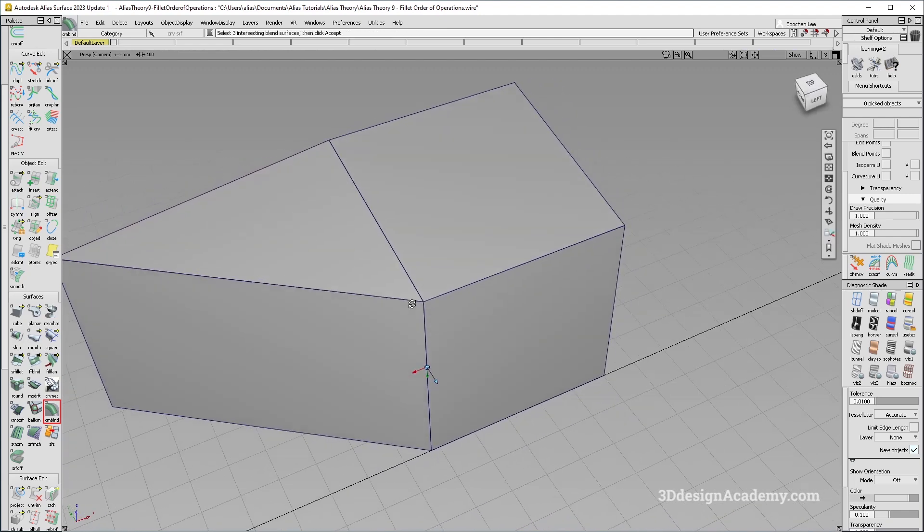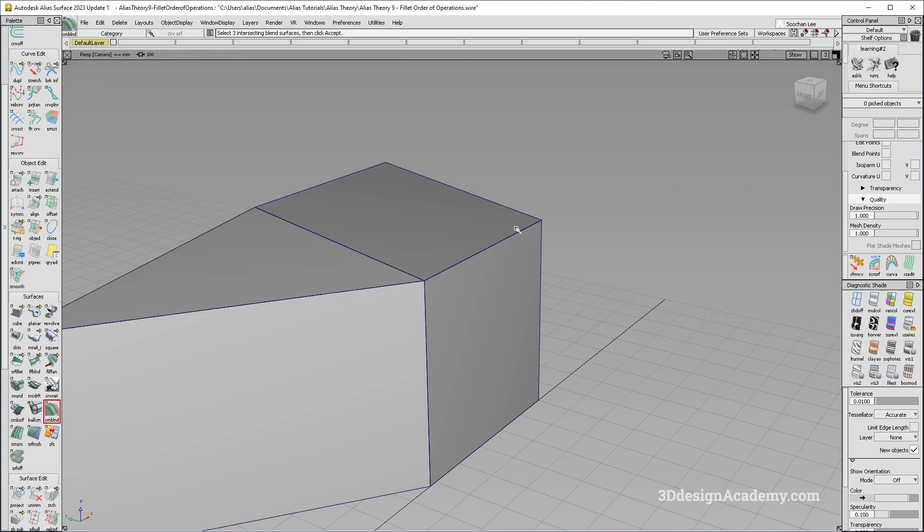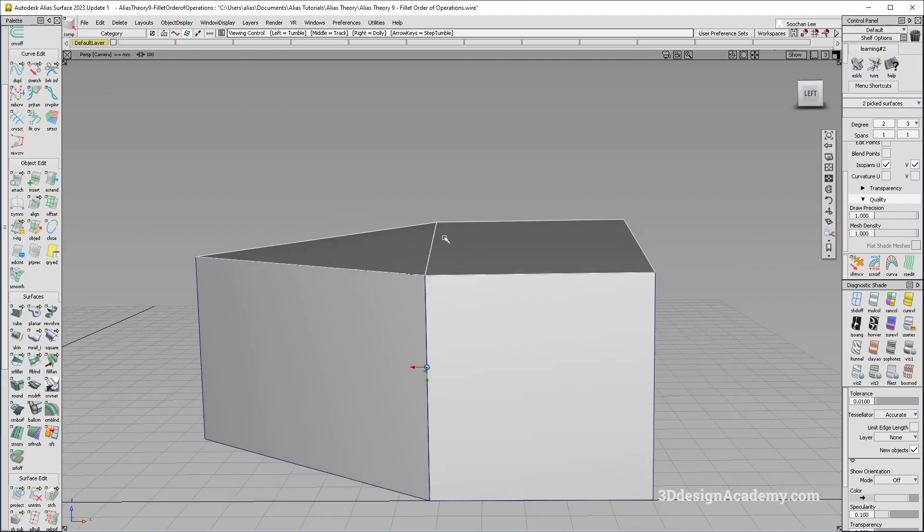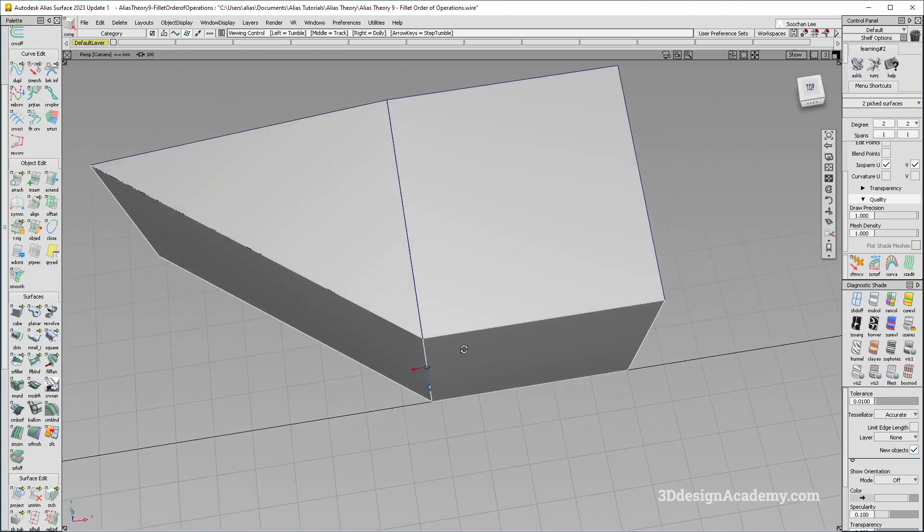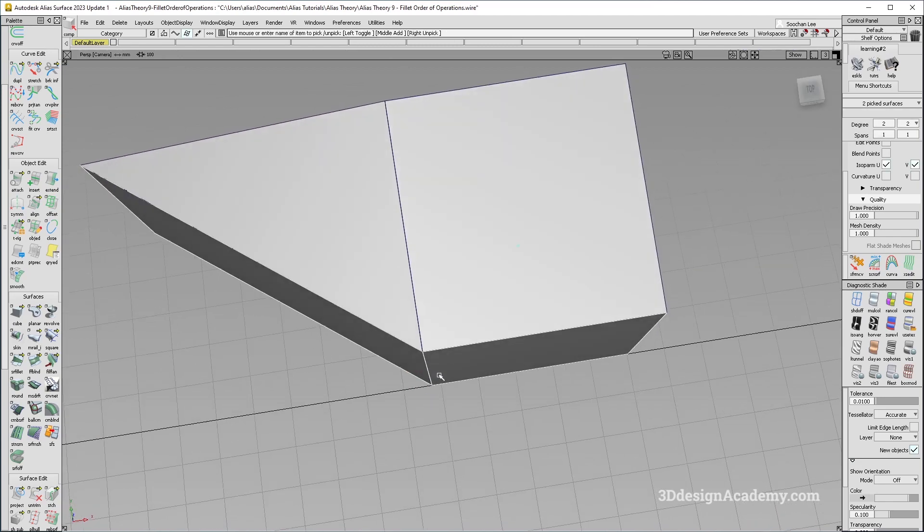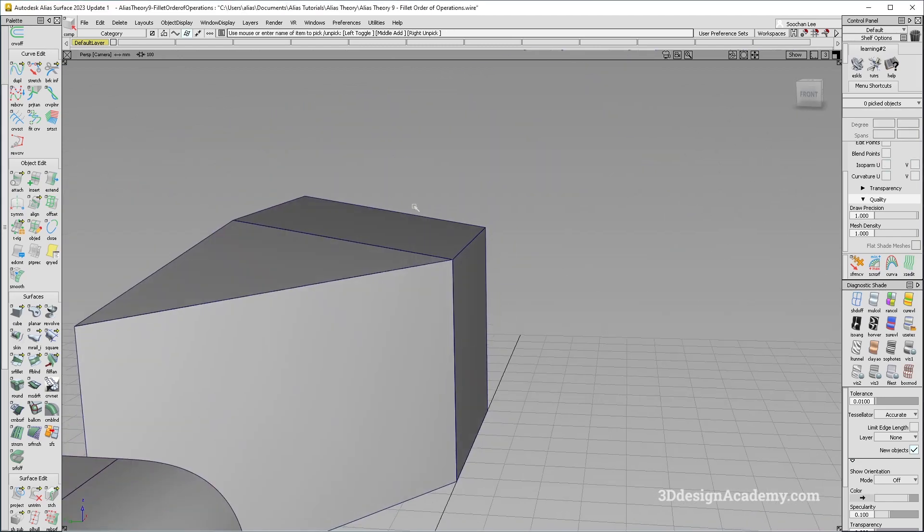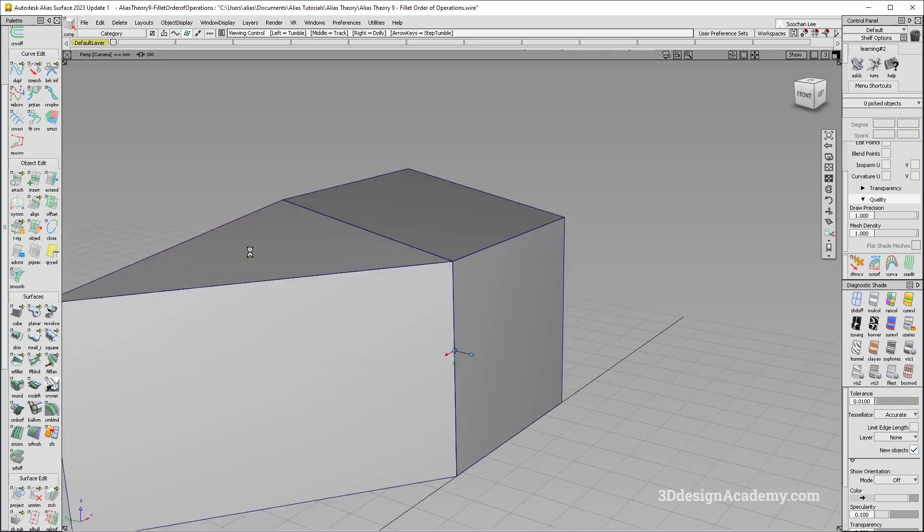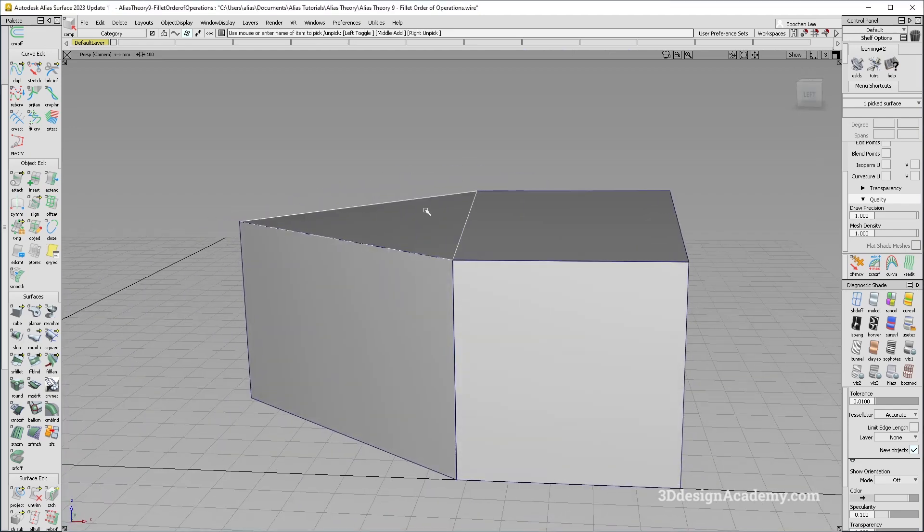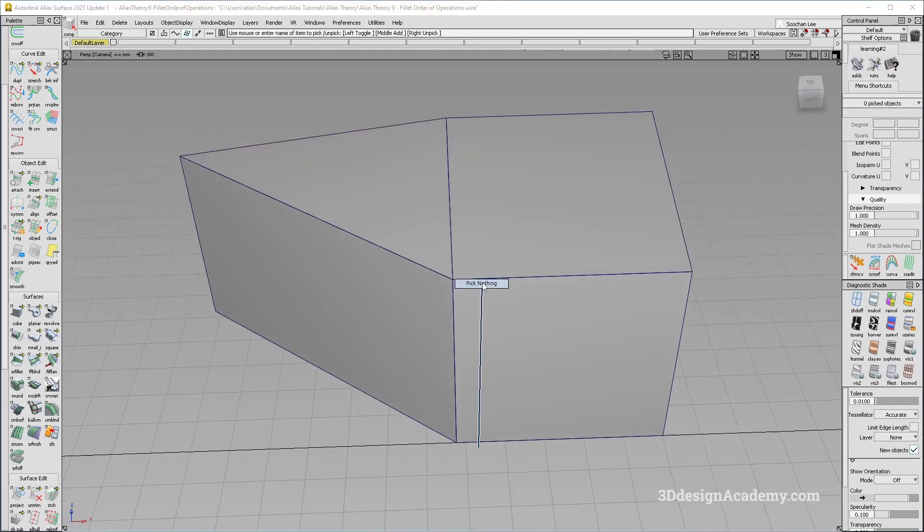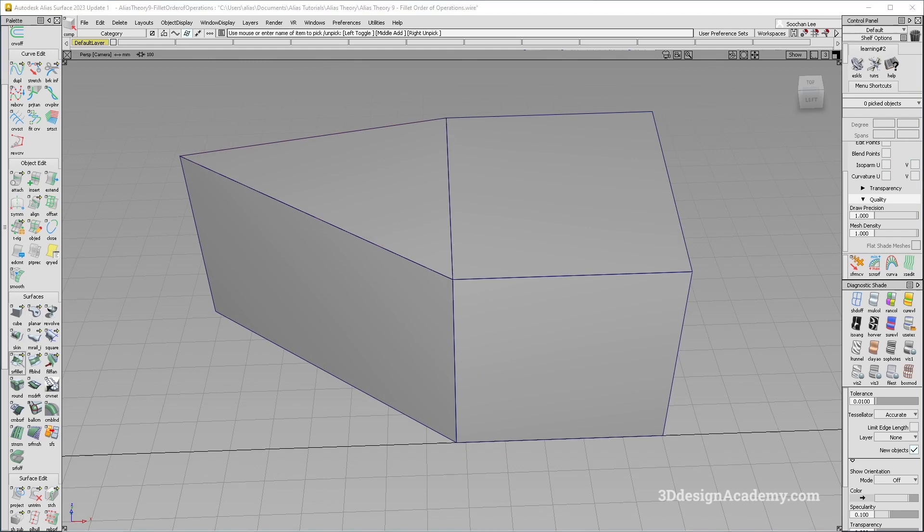So as you can see over here, the angle between this one and this one is actually quite open. And same thing over here as well. Whereas these ones, it's a little bit larger than 90 degrees. And same thing with this one. So what you want to do in this case is you want to do the fillets on the surfaces with the larger angles first.